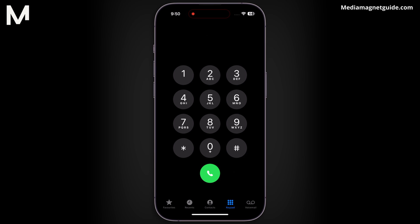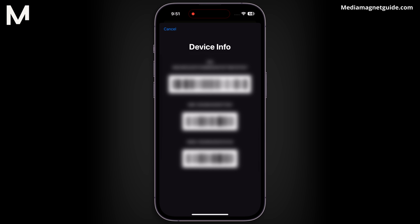Your IMEI number is an important aspect of any mobile device. You can quickly retrieve your iPhone's International Mobile Equipment Identity number by dialing *#06#. This unique identifier is essential for various purposes, including device registration and unlocking.